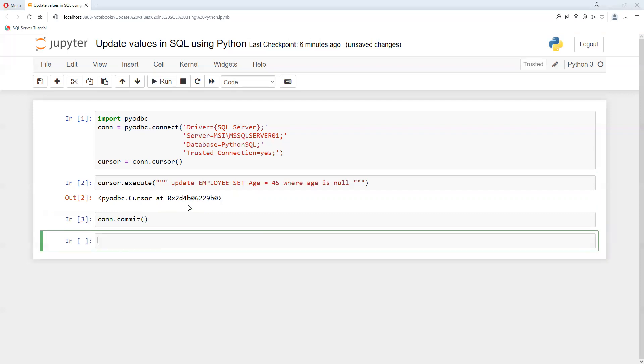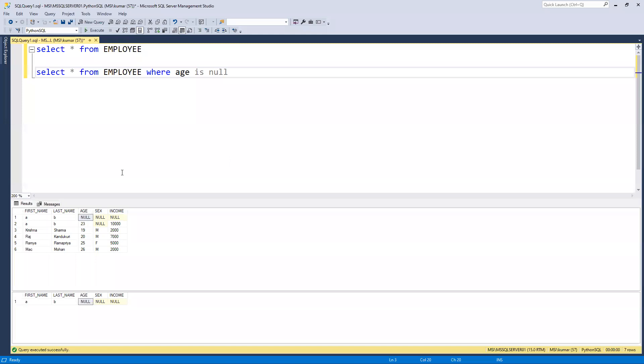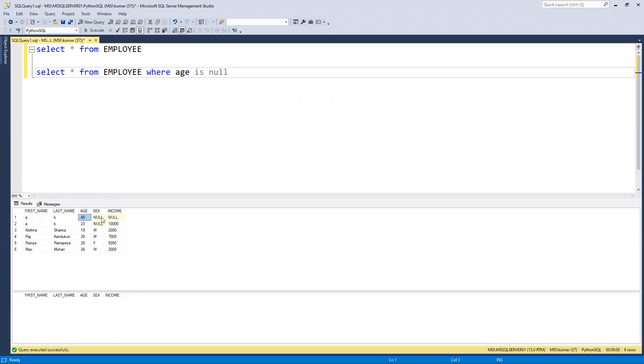And then conn.close. We need to close this connection, and now its connection got closed. So now I can go ahead and we can see that value, what all we are going to get. We can see that age now got updated to 45.